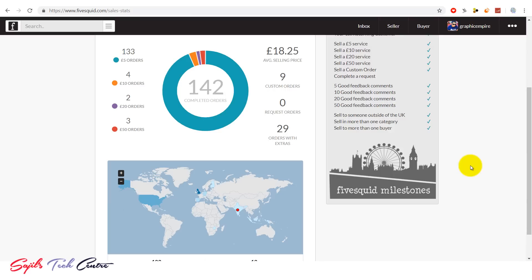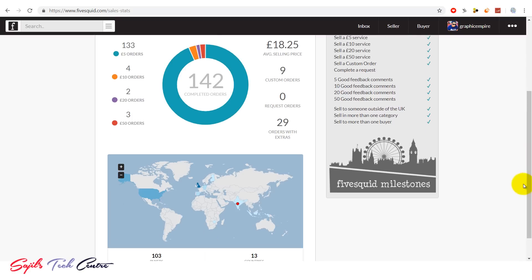I will promote this service. I will do this for you.